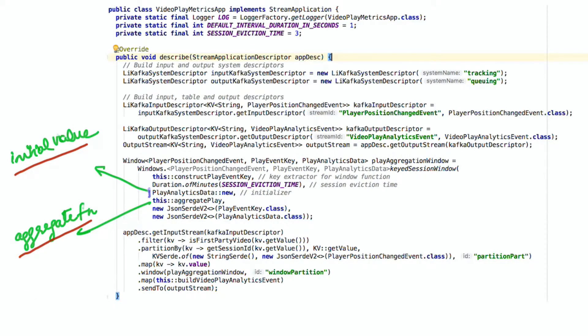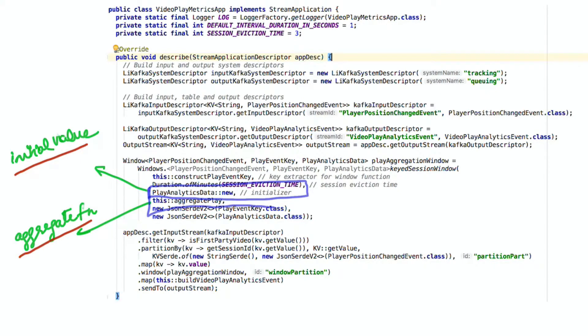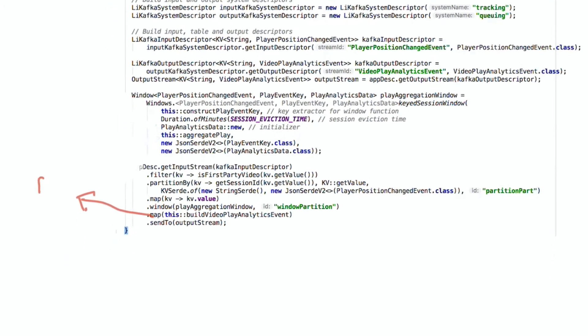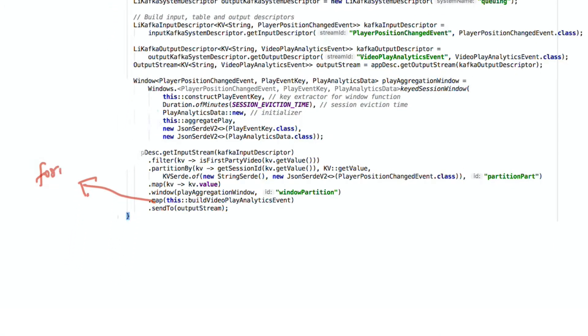In this case, for each new window, we'll create a play analytics data object. And for each message that's added to the window, we'll keep updating that object with fields from the current message. Once the window is complete, we'll use a final map to format the results of the window, and then use the send to operator to emit the processed output to our analytics stream.